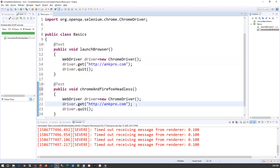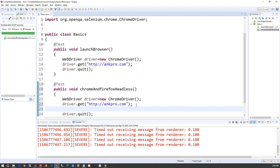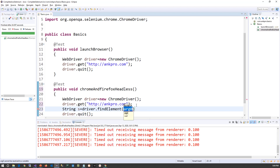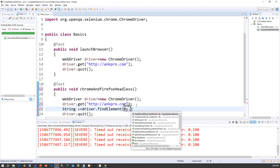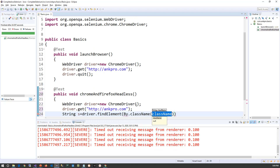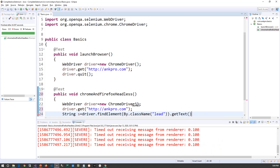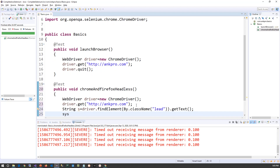I will copy-paste the setup lines, then write: String text = driver.findElement(By.className("lead")).getText(); and then print that text.